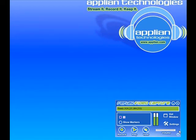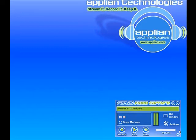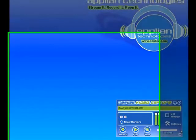Replay Video Capture has this great Get Window feature that will automatically detect a player on your screen and make it very easy for you to start recording. But what if you want to manually select the area on your PC screen to record? How do you do that? Well, I'm going to show you.